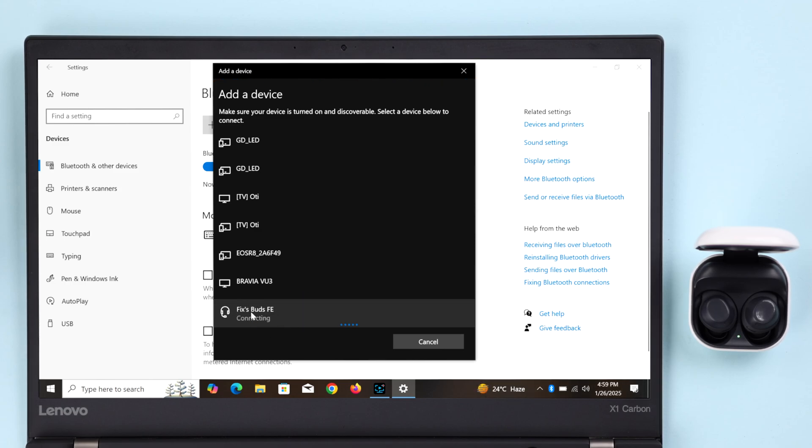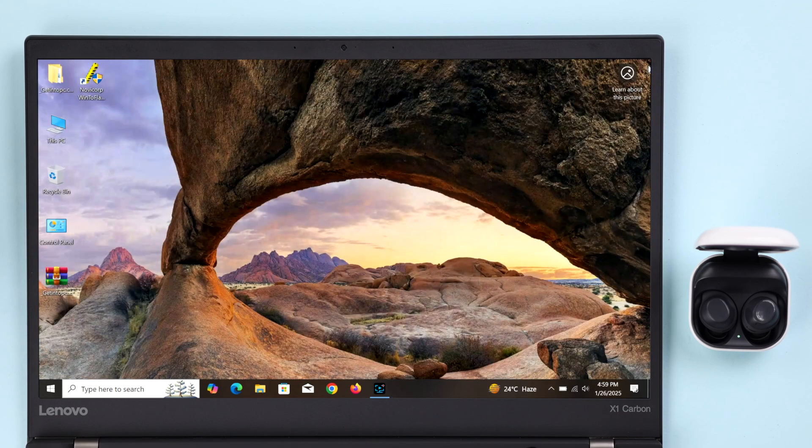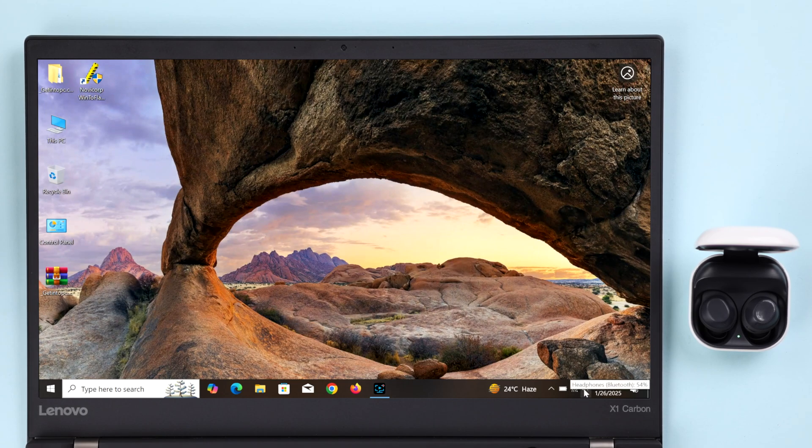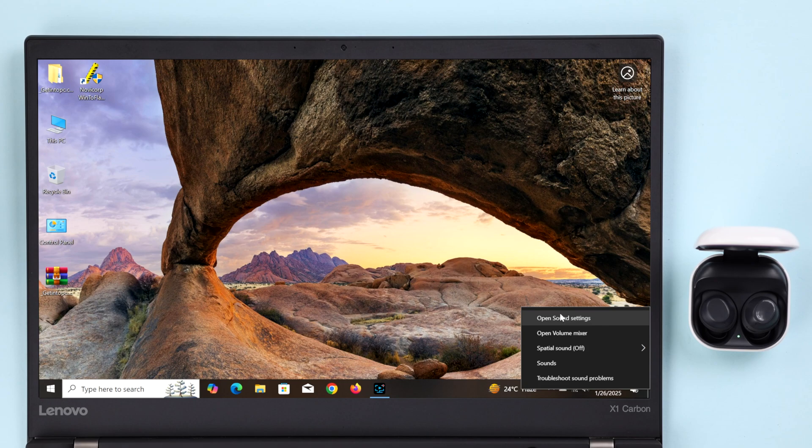Now we're not done yet. There are two simple settings that you must check to avoid any no sound issue. For that, just right-click on your sound icon and then click on Open Sound Settings.